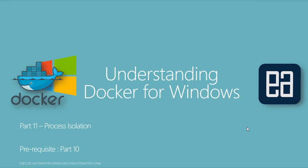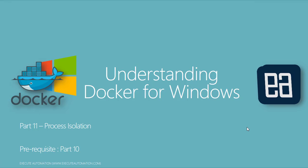Hi guys, my name is Karthik and I'm from exudautomation.com and welcome to part 11 of our Understanding Docker for Windows video series. And in this video we're talking about process isolation.